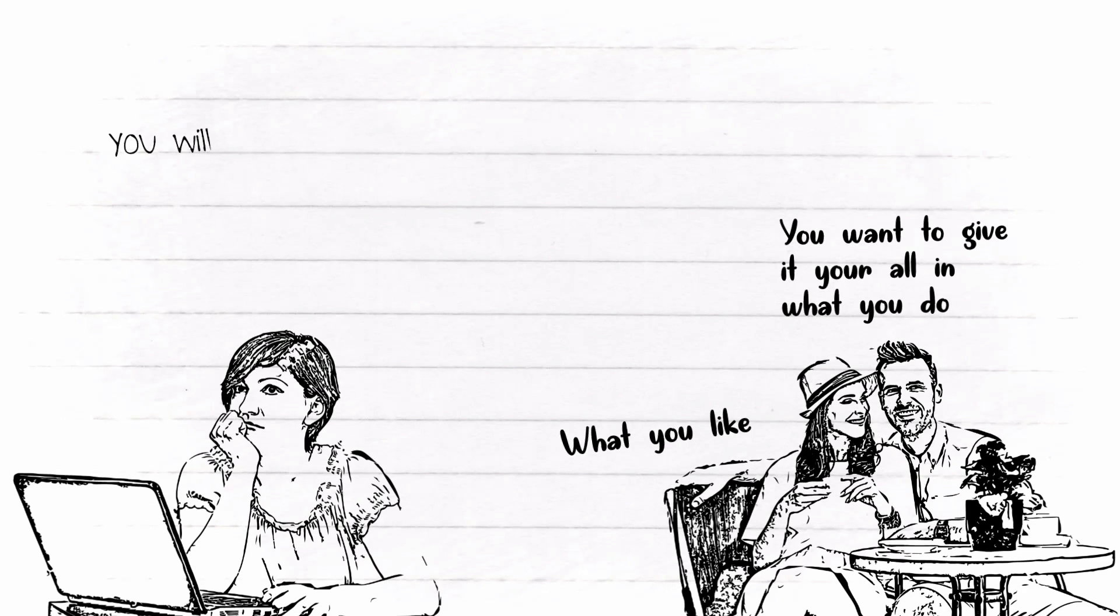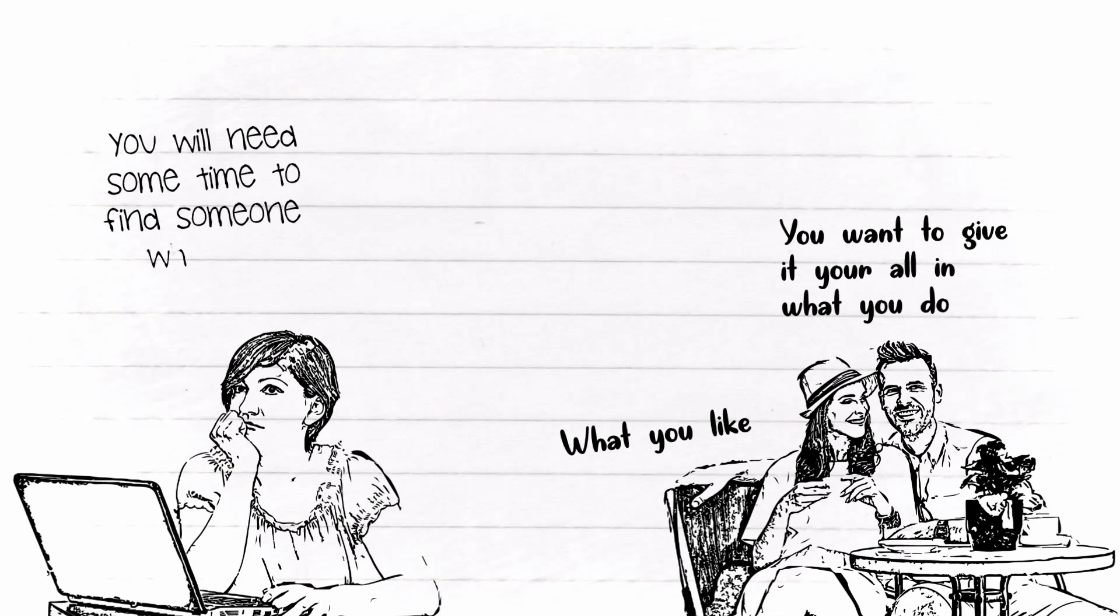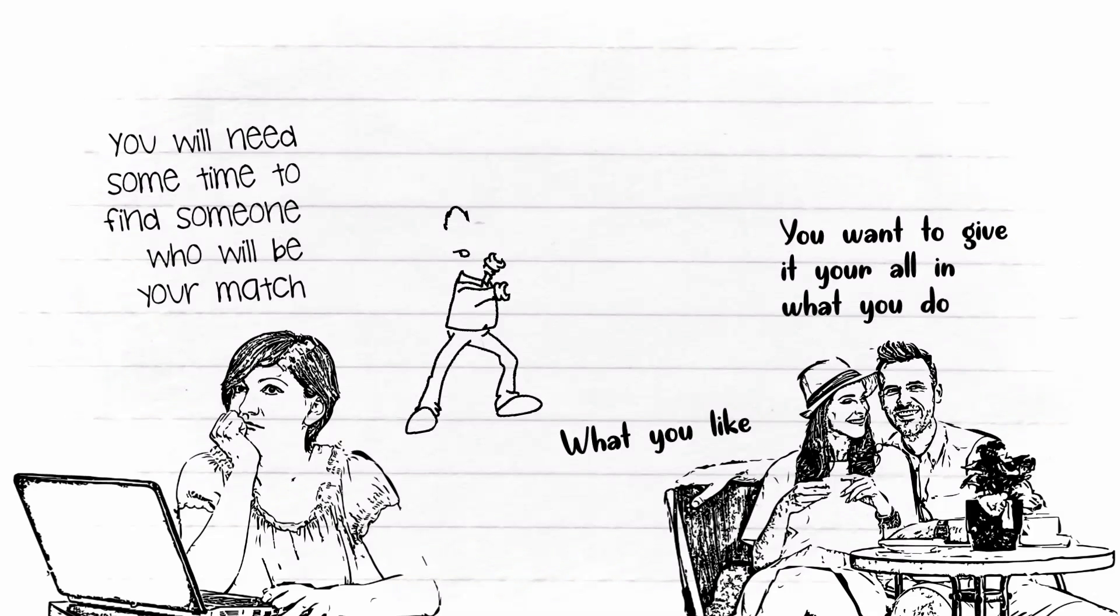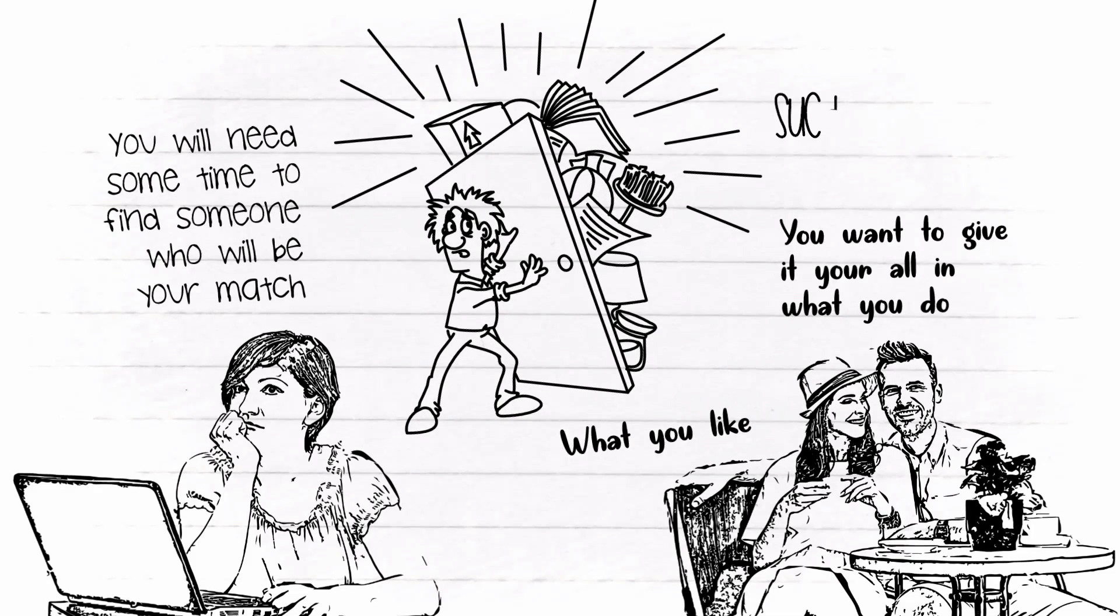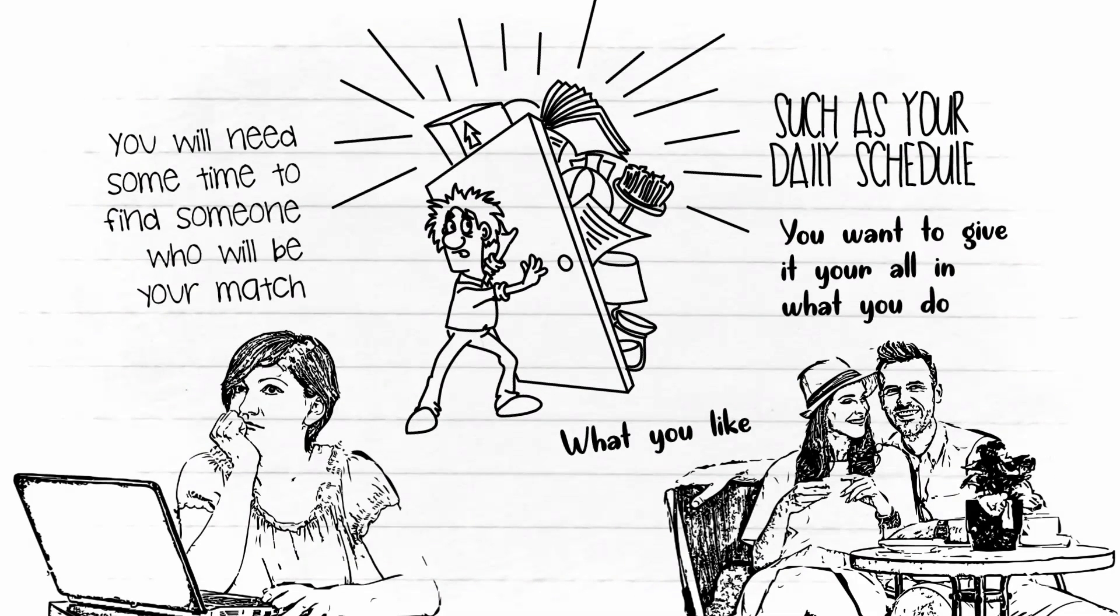But you will need some time to find someone who will be your match. Not to mention, you may need to let go of some of the things that you hold tight, such as your daily schedule.